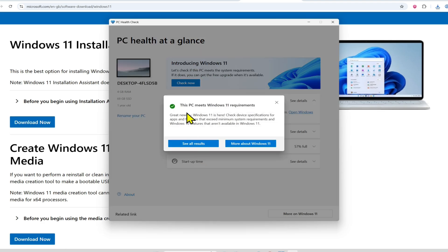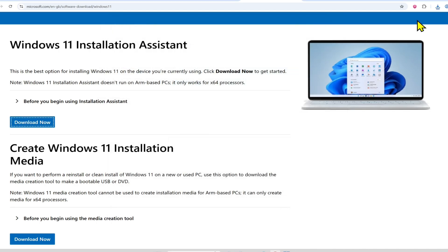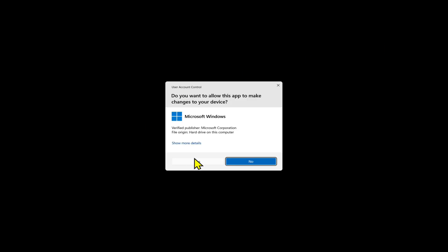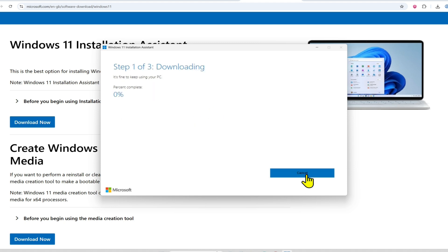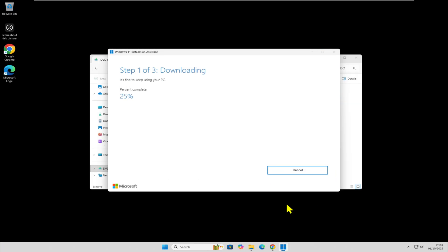As you can see, my PC is compatible. Now let's try the Installation Assistant. In my opinion, this method isn't always reliable, but let's test it anyway. The tool will download the latest Windows updates and attempt to install them.